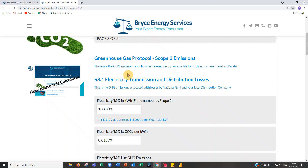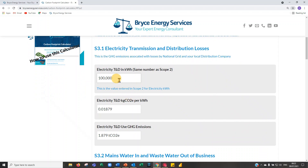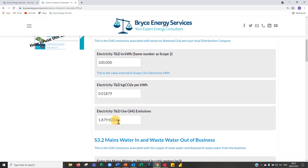Now we're into scope three emissions — those your business is indirectly responsible for. The first field is electricity transmission losses, which is a locked field populated from the scope two electricity figure you already entered. These losses are the responsibility of National Grid and your local distribution company — electricity is lost in resistive transmission between the generator and your business — roughly 10% less than your scope two electricity figure.